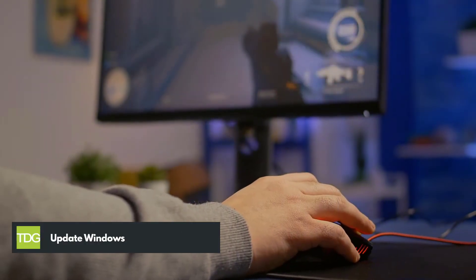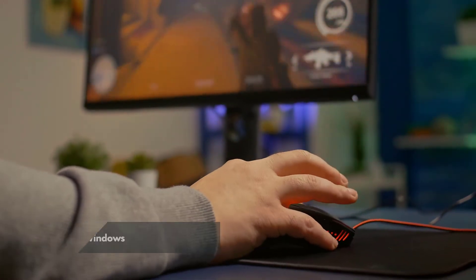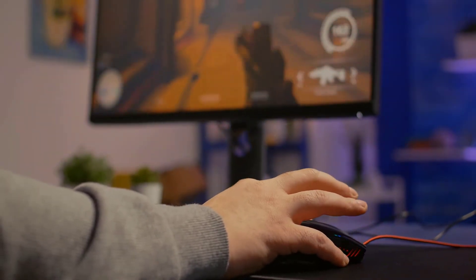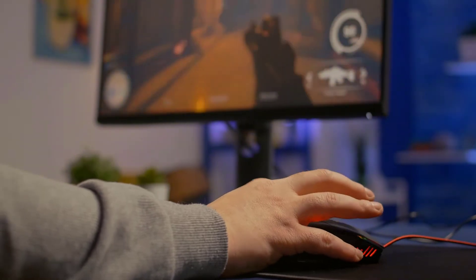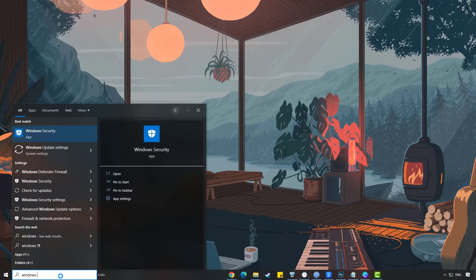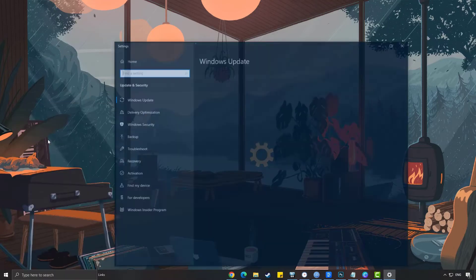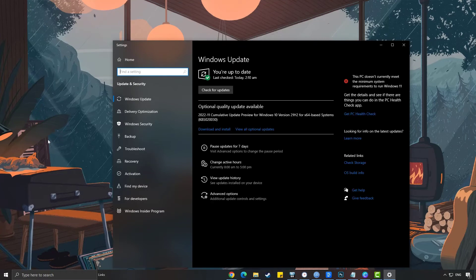Second solution: update Windows. It is best to have the latest Windows system updates downloaded and installed on your computer to prevent compatibility issues with the game. Type Windows Update Settings in the search bar on your desktop and then click the Windows Update Settings icon that appears in the results. Click Check for Updates in the Windows Update tab.